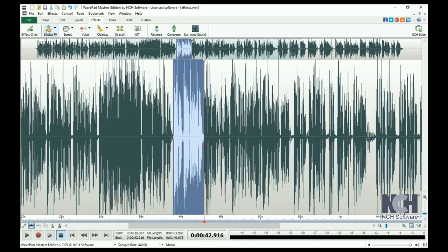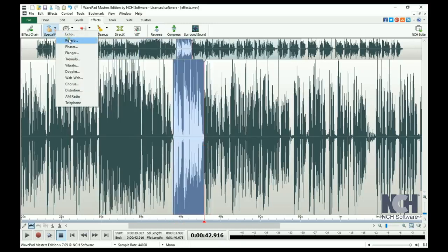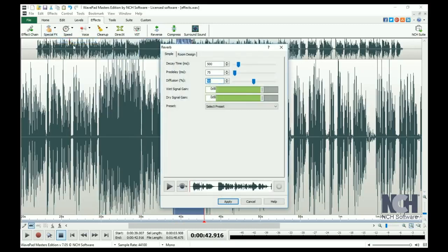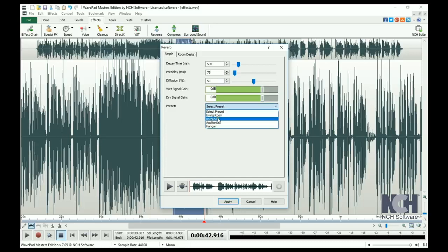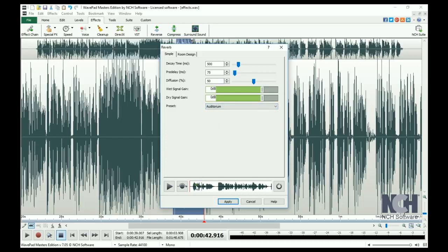Reverb is similar to echo, but instead of repeating a sound once, it reflects the sound several times. Again, you can select a preset setting to mimic the type of reverb that you want to hear, or adjust the sliders to the desired levels. This is what the Auditorium Reverb effect sounds like.